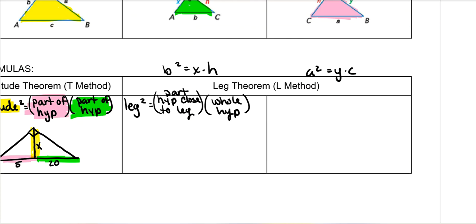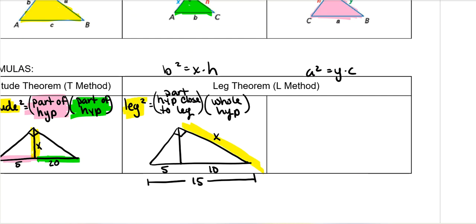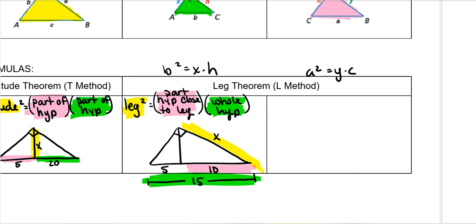I think you'll understand it better with an example. If you had a triangle where the left segment of the hypotenuse is 5, the right segment is 10 — making the entire hypotenuse 15 — then the leg squared is equal to the part of the hypotenuse closest to that leg times the entire hypotenuse. It kind of forms an L, which is why it's called the L method — plus it also uses the leg.